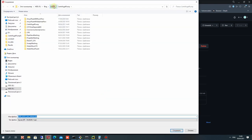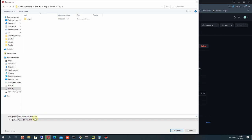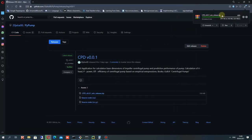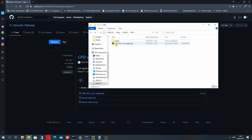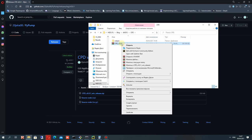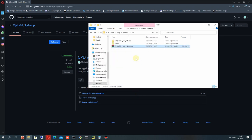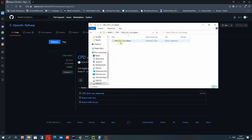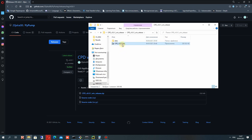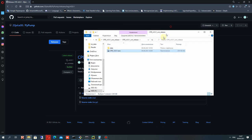Let's download the zip file and save it on your PC. Wait for it to finish downloading. Then unzip the zip file to some path on your disk, go to that folder, and run the exe file CPD.